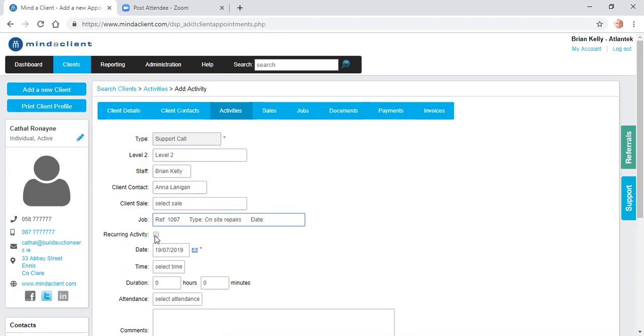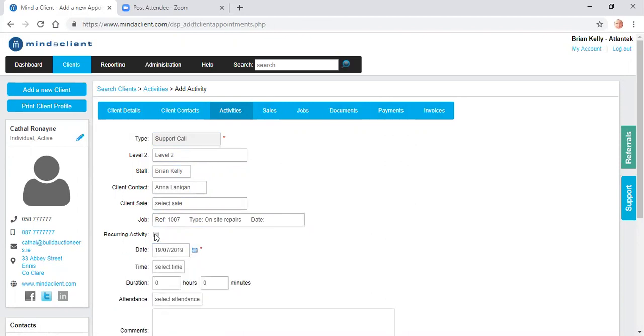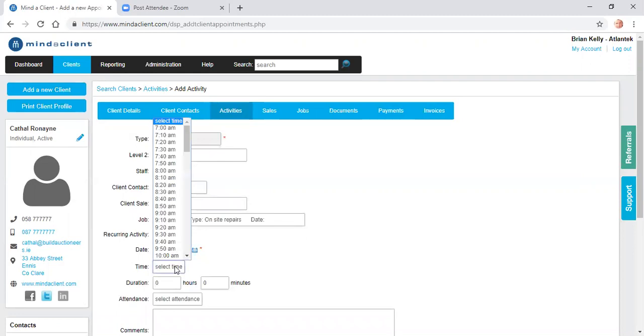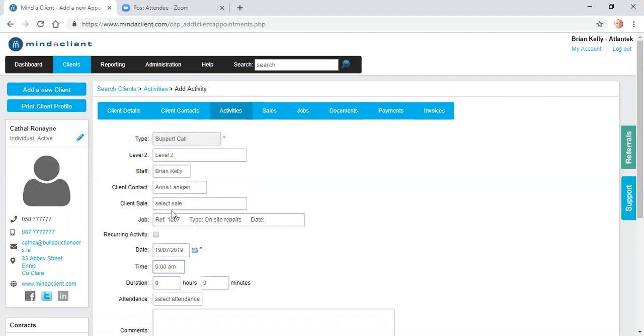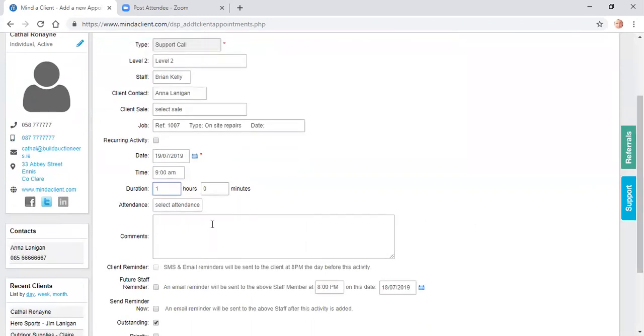Is it recurring? If I want to book in a regular service every three months or every year, I can record it as a recurring activity. I can put in the date, the time, the duration. I can record the notes about the support call.